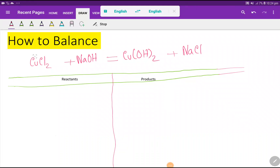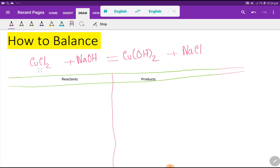Welcome to this class. Today we are going to balance this reaction. This is copper(II) chloride and sodium hydroxide on the reactant side, and copper hydroxide and sodium chloride on the product side. To balance this reaction, we first have to make a table with the reactant side and the product side.